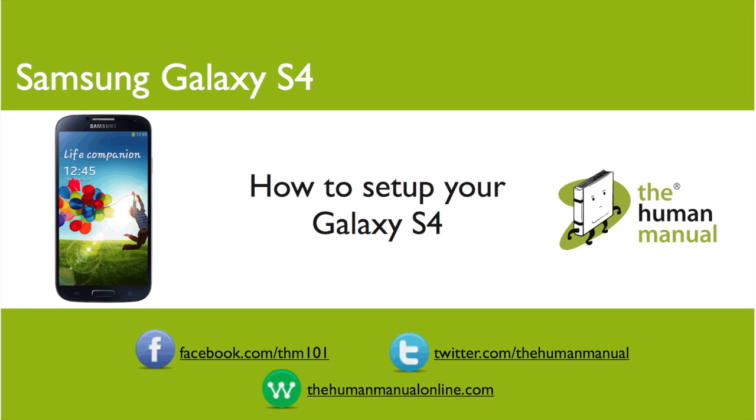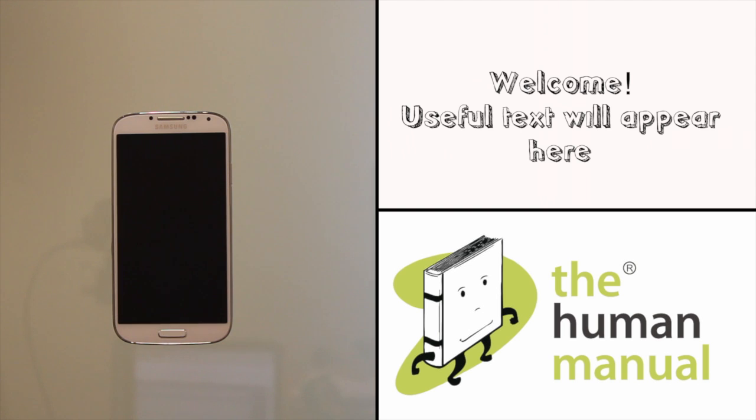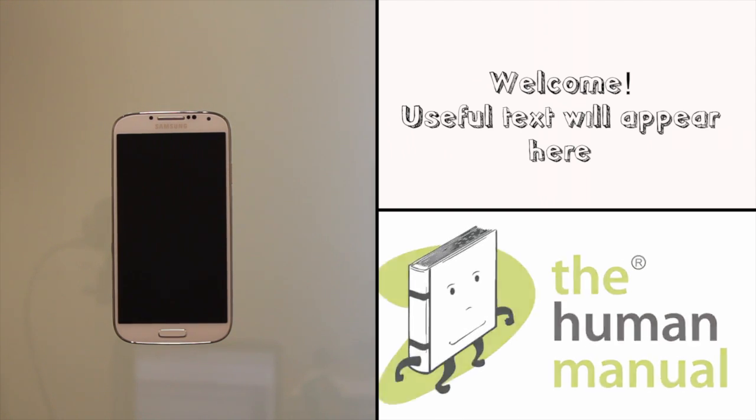Hi, my name is Andrew. I'm a technology expert here at The Human Manual. In this video we'll be showing you how to set up your Samsung Galaxy S4.